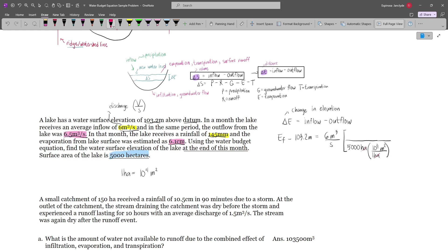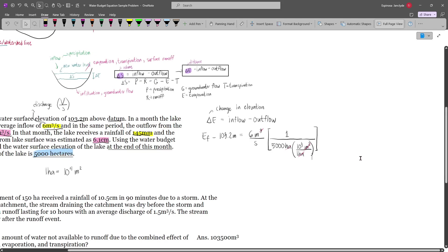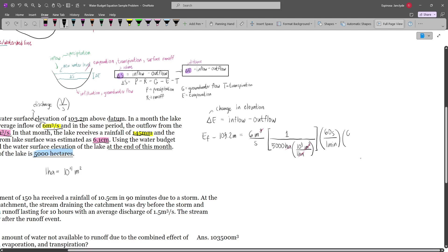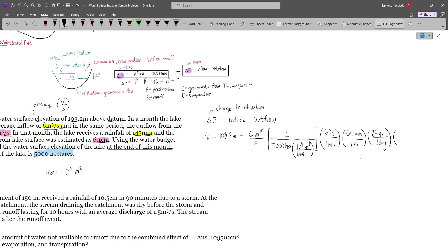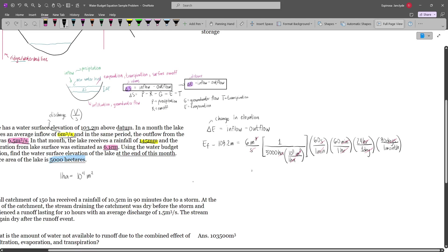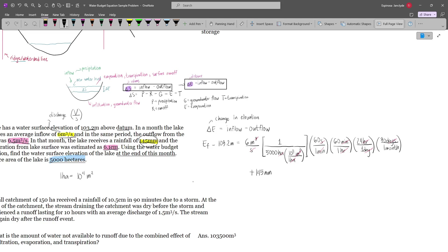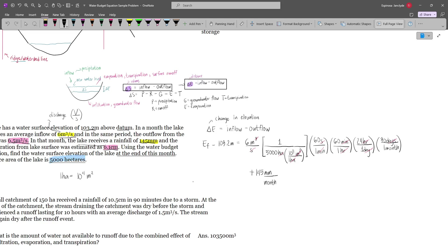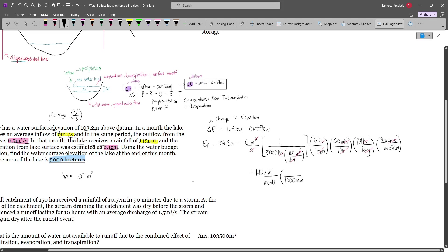The m² cancels, leaving meters per second. Then we convert seconds to months using: 60 s/min × 60 min/hr × 24 hr/day × 30 days/month — all units cancel leaving meters per month. This is our first inflow term. The second inflow is rainfall: plus 145 mm per month. Since it is already per month, we only need to convert mm to meters by dividing by 1,000, giving meters per month.